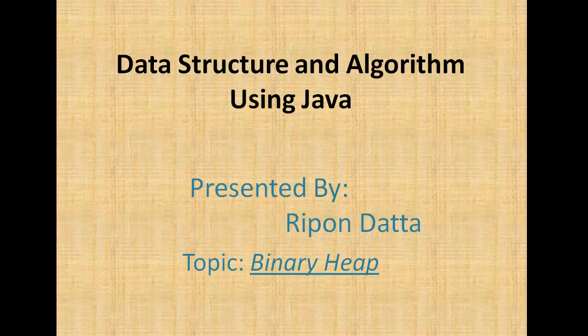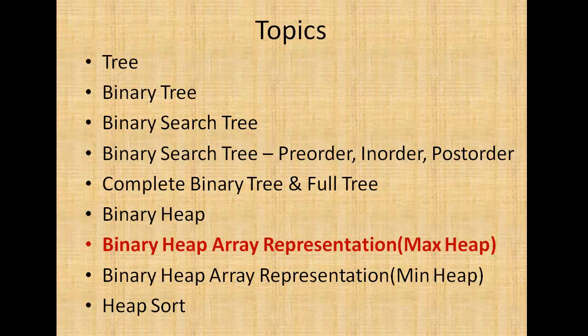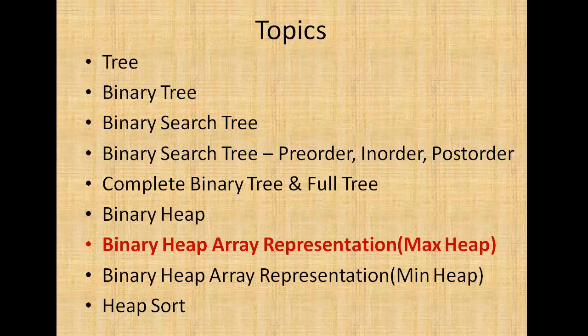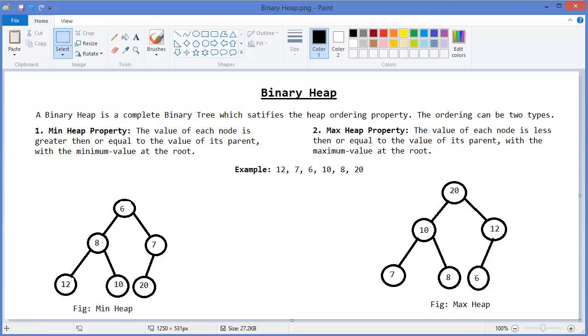Hey guys, welcome to Data Structures and Algorithms using Java. I am Rippon Doctor. Today's topic is binary heap, especially max heap using array representation. So let's get started. In the previous tutorial, I showed you how to make min heap and max heap using examples.